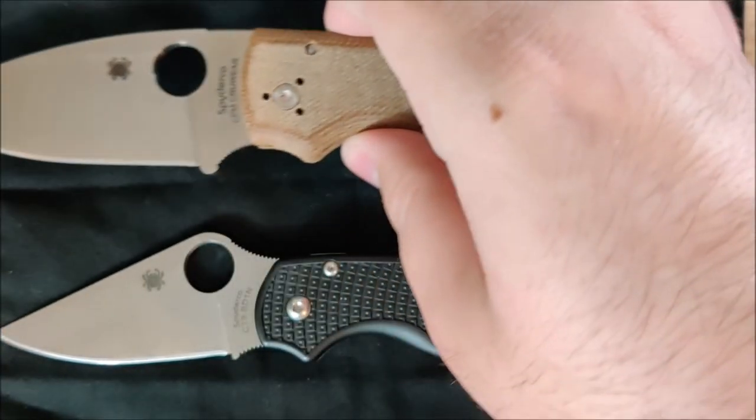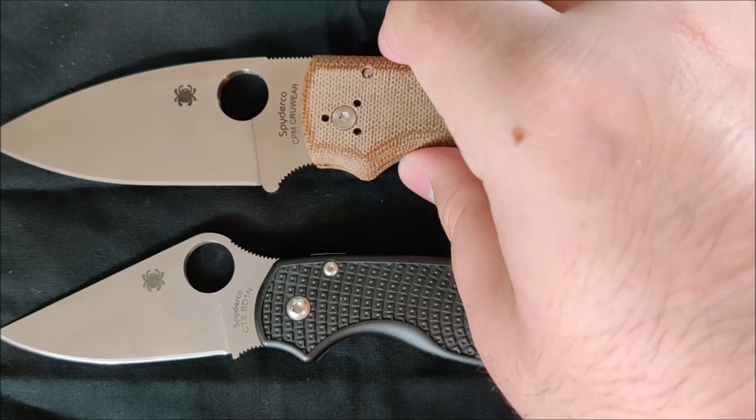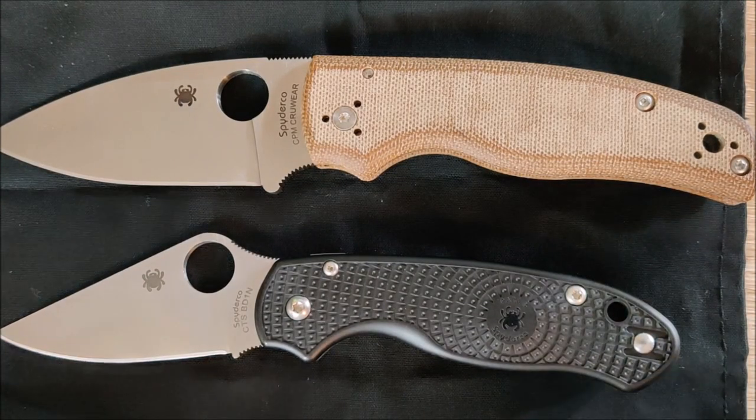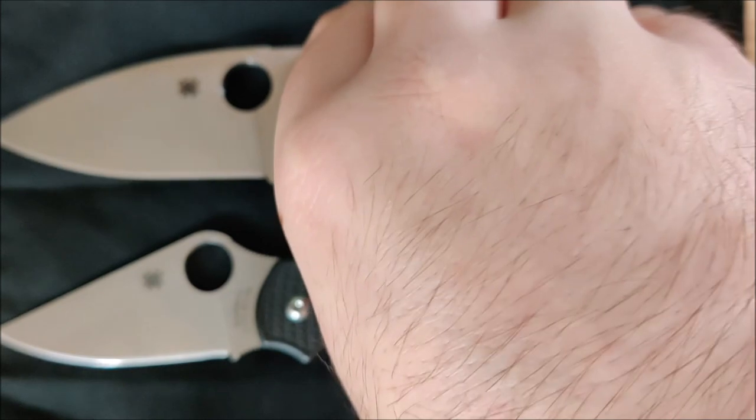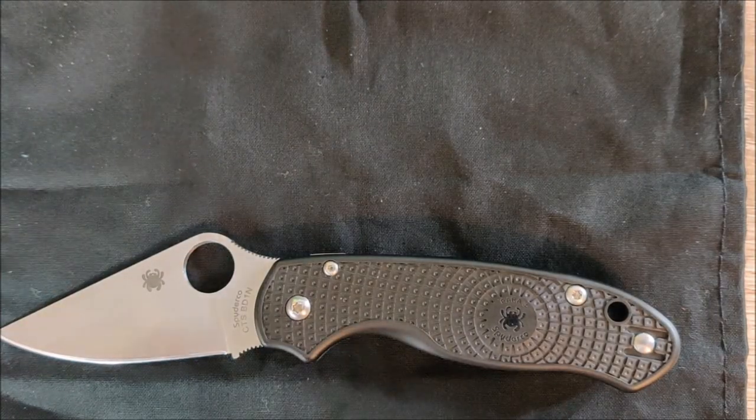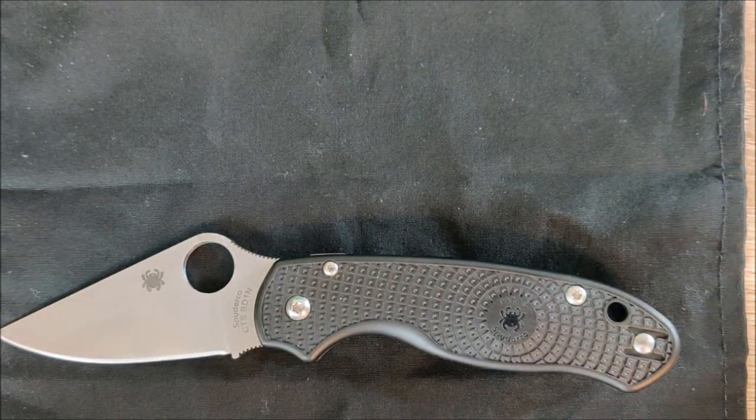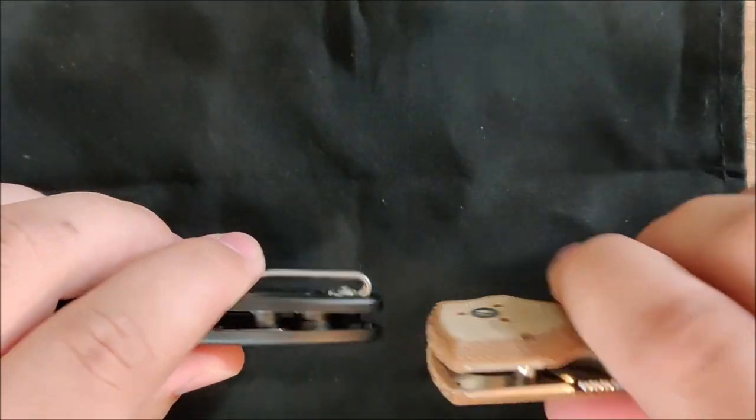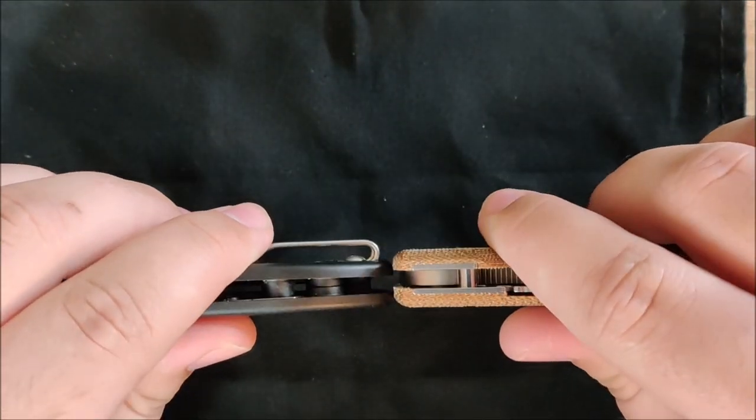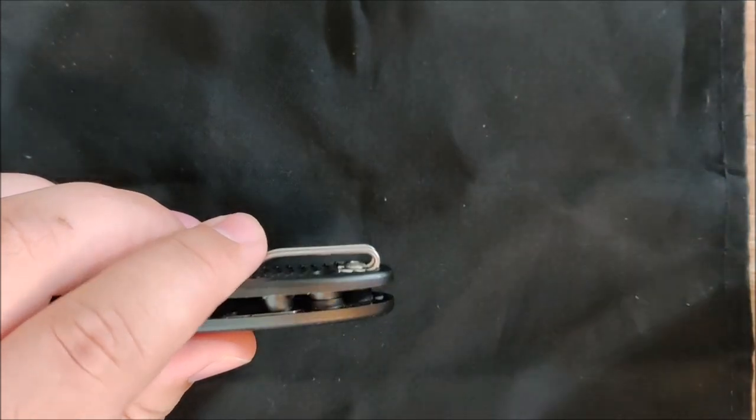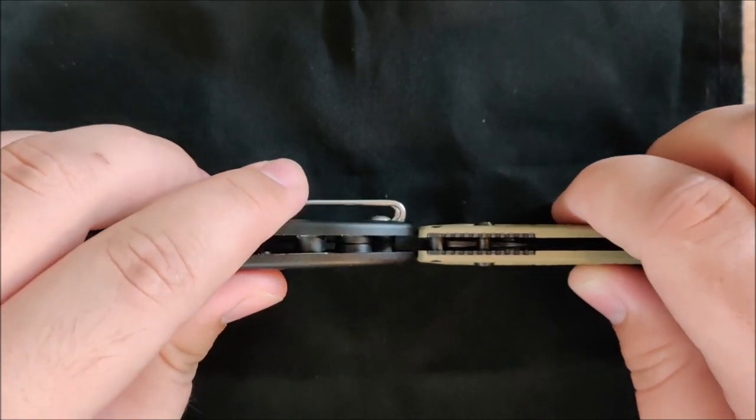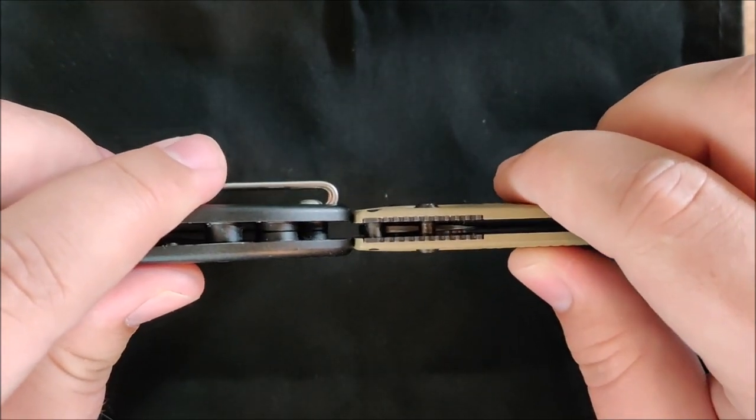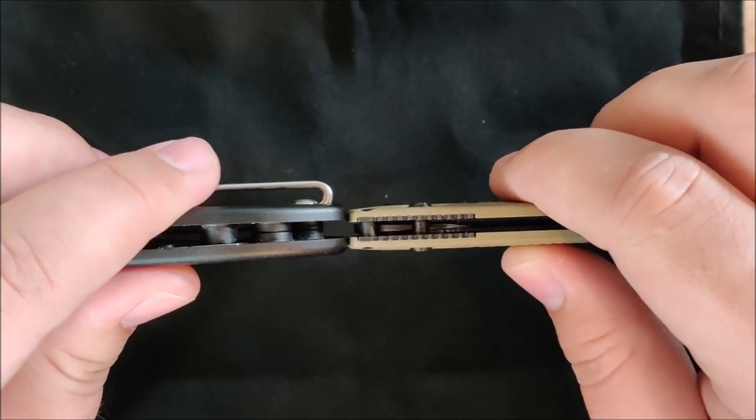And lastly, we have the Spyderco Shaman. You can see this is a much, much larger knife. It doesn't quite fit in frame, but it beats this one out in terms of length. And in terms of thickness, just so you have a comparison here. Here it is next to the Shaman. The Shaman's a bit chunkier for sure. Here it is next to the Bugout. The Bugout is thinner. Might be a little hard to see there. But you can see it is a little bit thinner there.